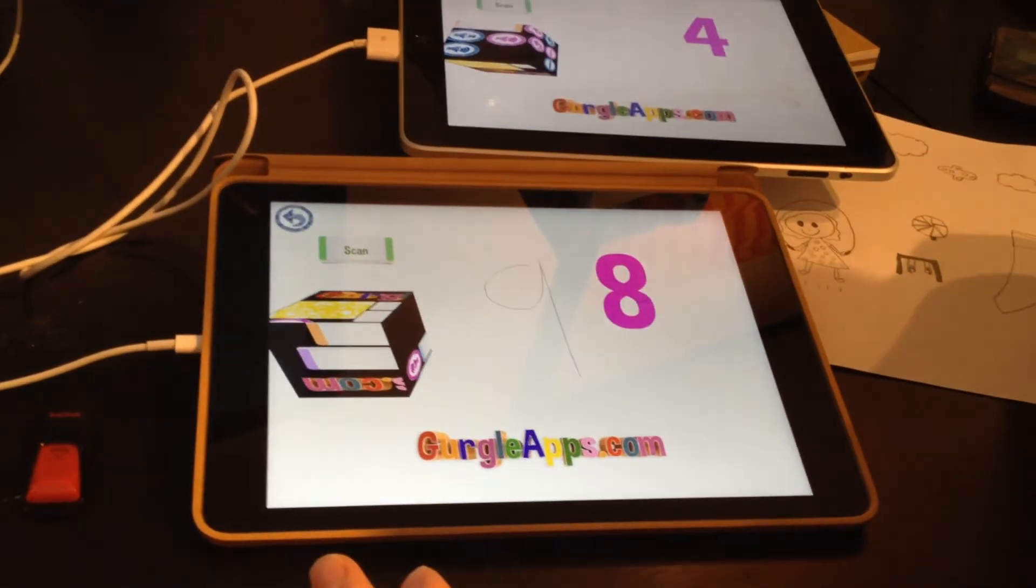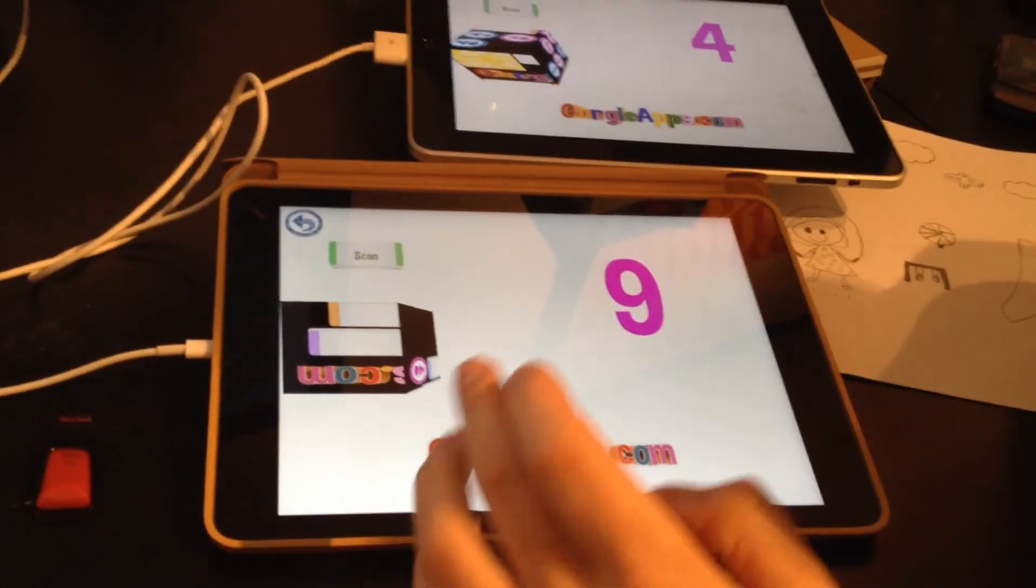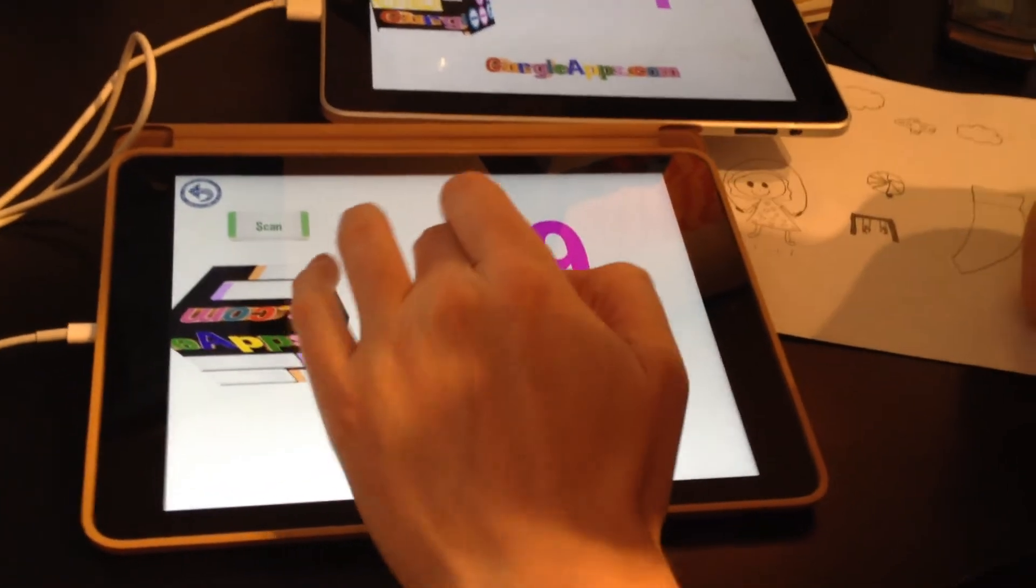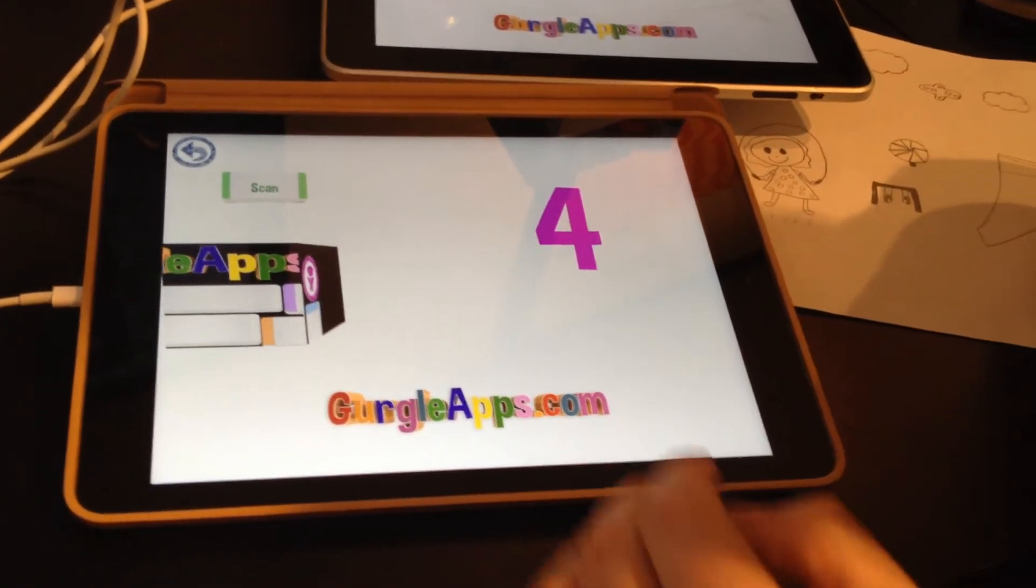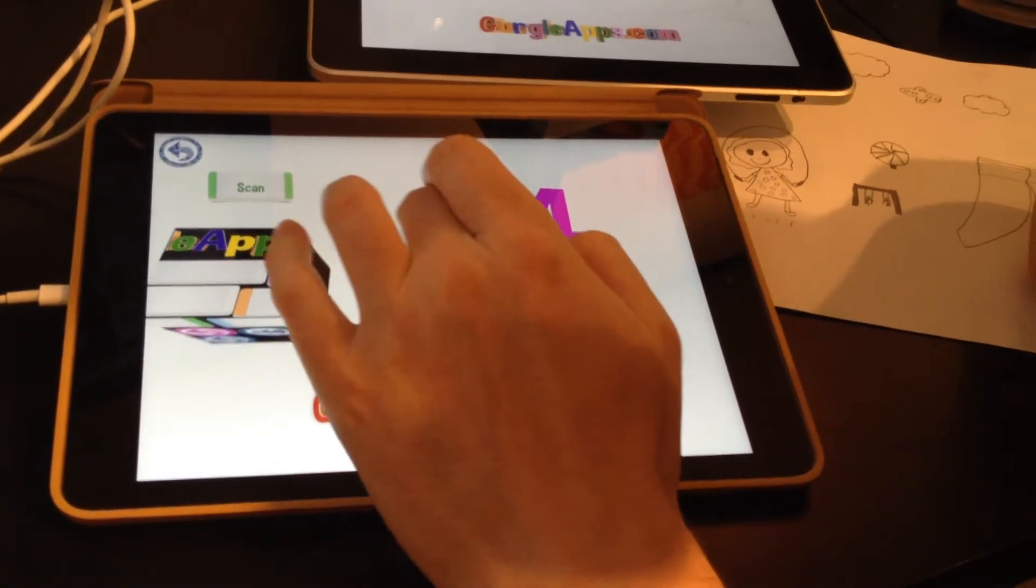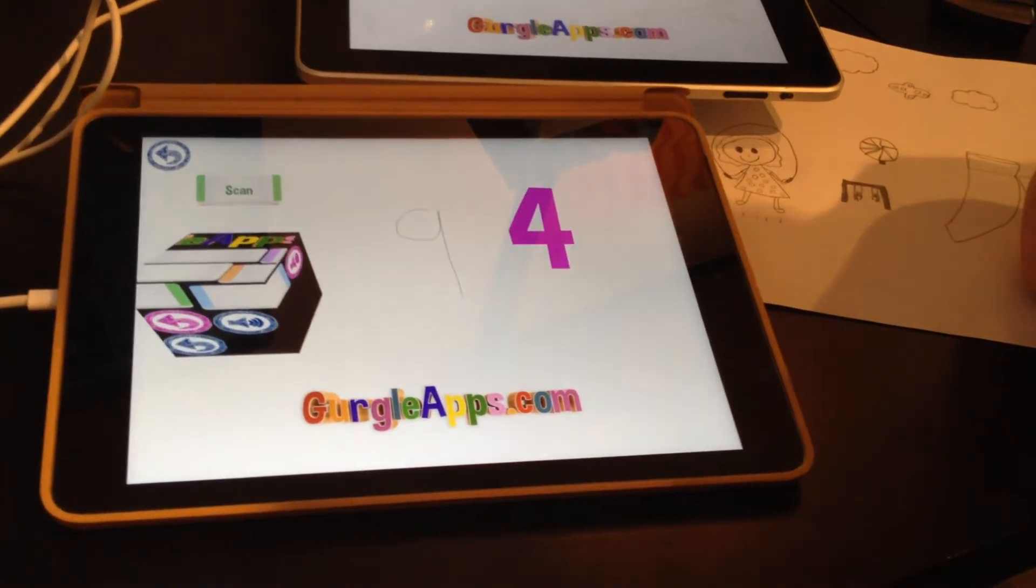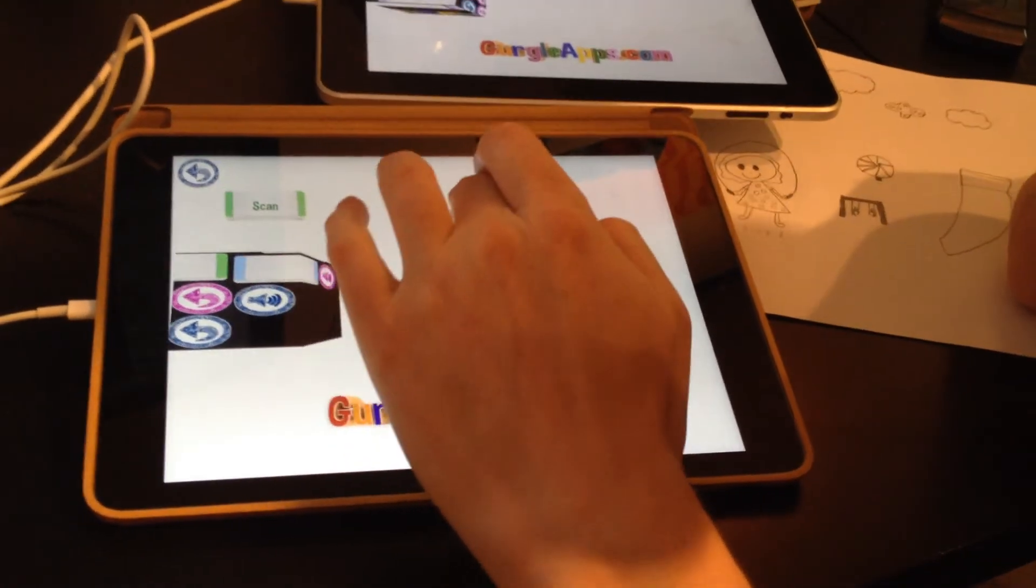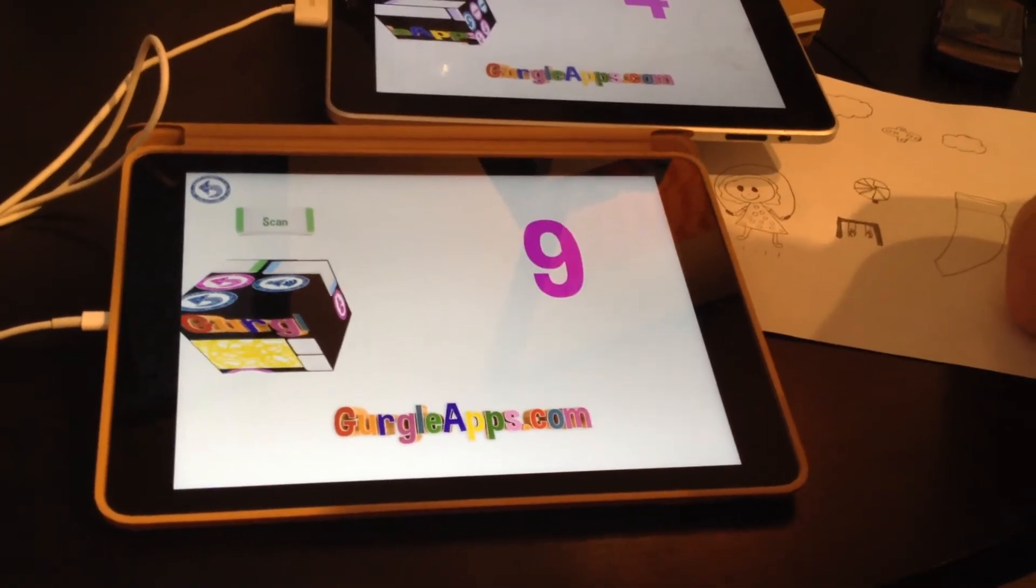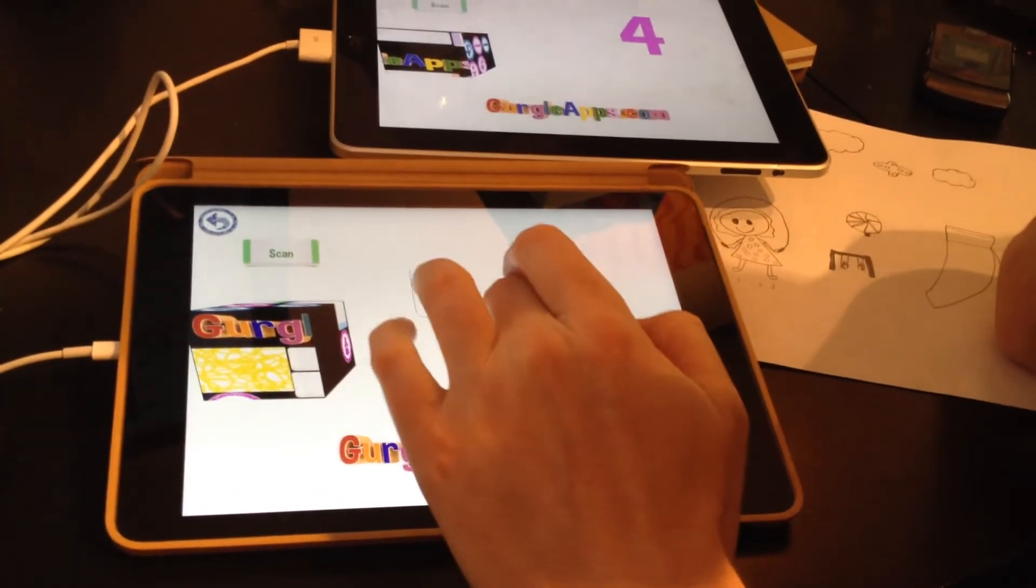So what mistakes did it make? Four came out as a nine or something, didn't it? You can see why. What was the problem with the four?